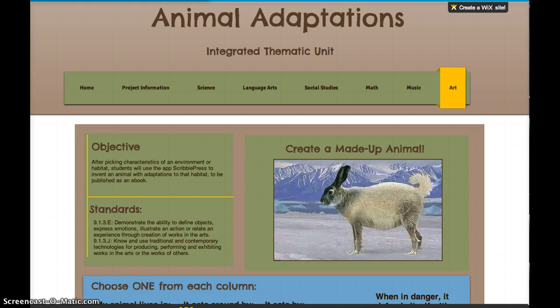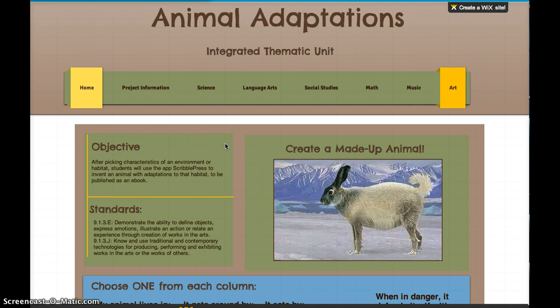Let's take a look at our objective first, just like always. After you get to pick some characteristics of an environment or habitat, you will use the application on our iPads called Scribble Press to invent your own animal who's adapted to survive in that habitat. Then at the end, we'll publish all of our illustrations into an e-book full of made-up animals.